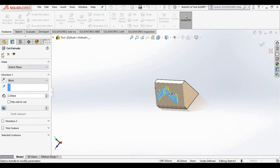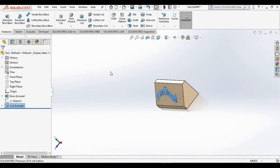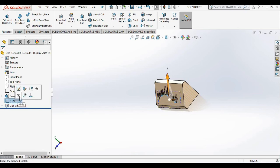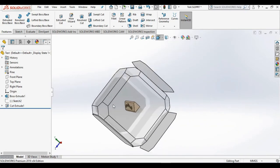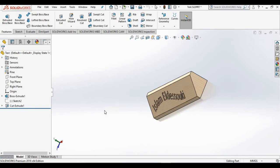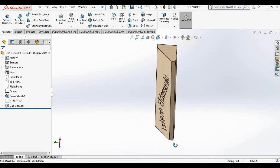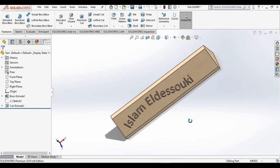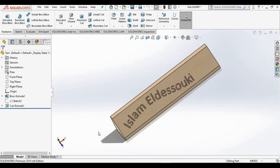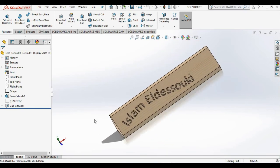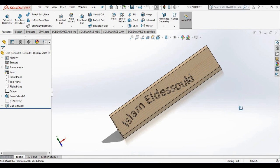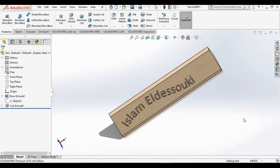Close out of the cut extrude. I'm going to hide sketch 2, and then view the part as isometric, and notice it appears as though we milled Islam Eldessouki into this nameplate. So that was all for this video.